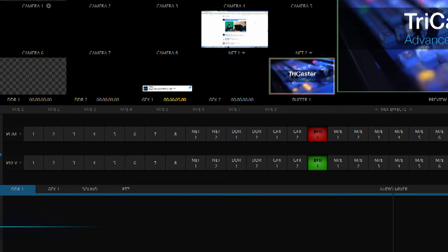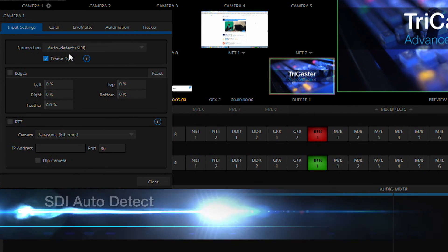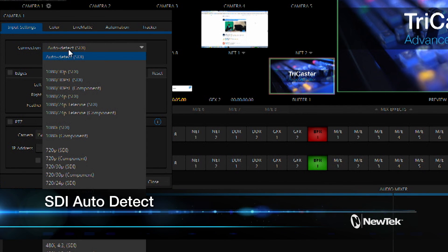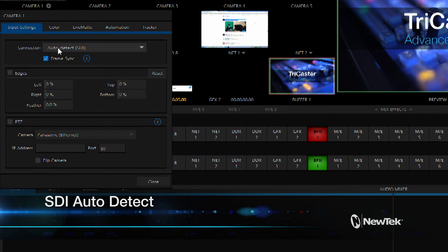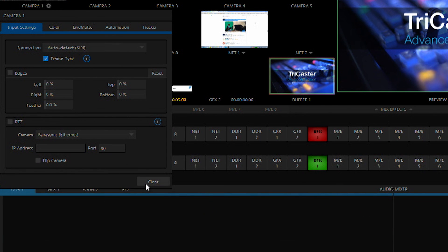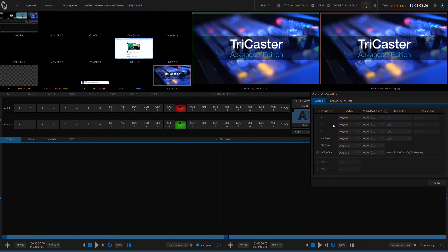The Advanced Edition of the TriCaster actually makes your TriCaster smarter with features like SDI Auto Detect. And this will automatically detect the resolution of an SDI signal, making it plug and play. And there are even more fully configurable outputs available, giving you more flexibility during your live production.